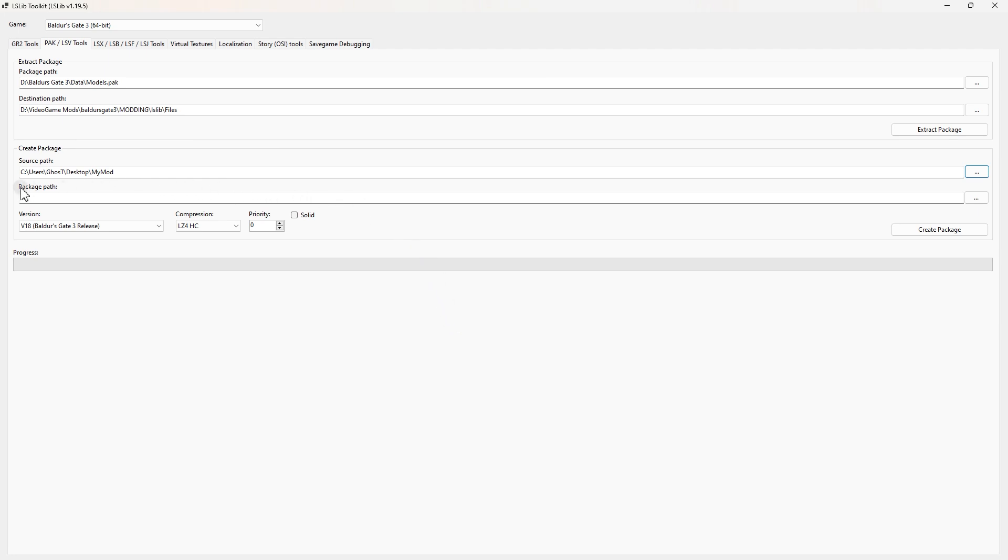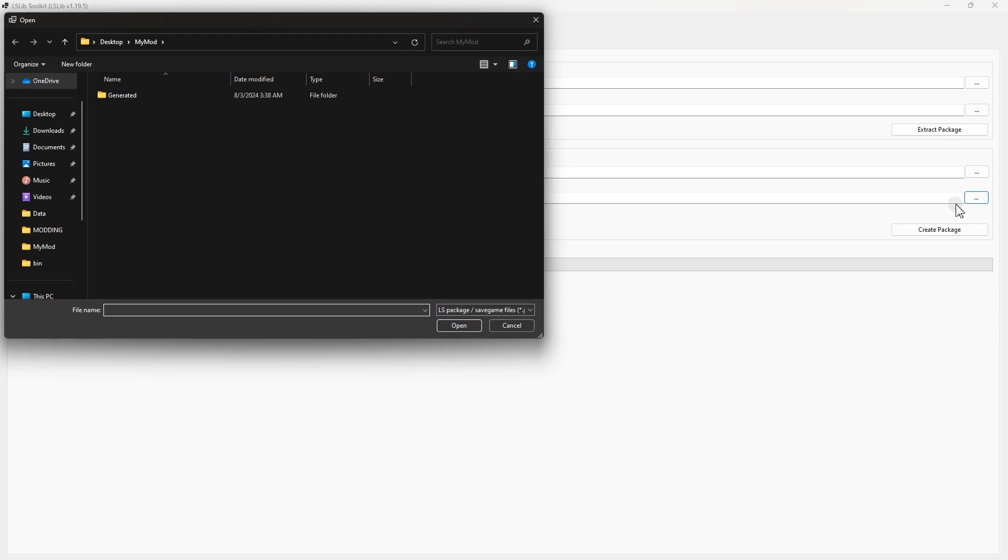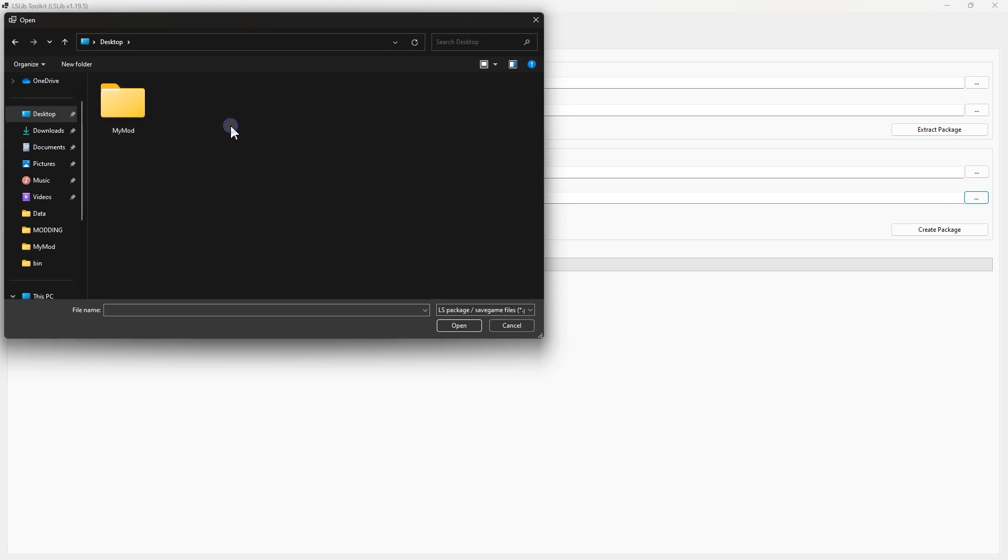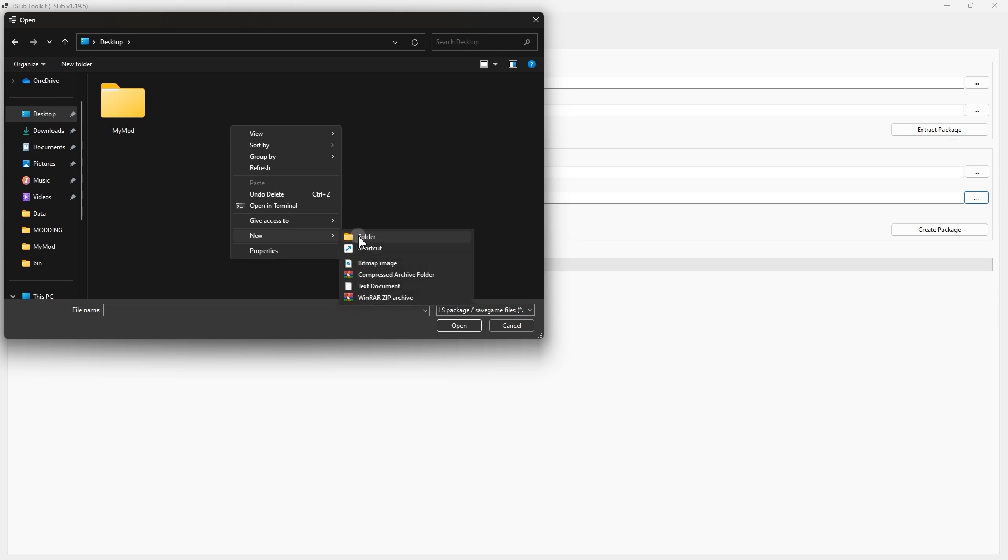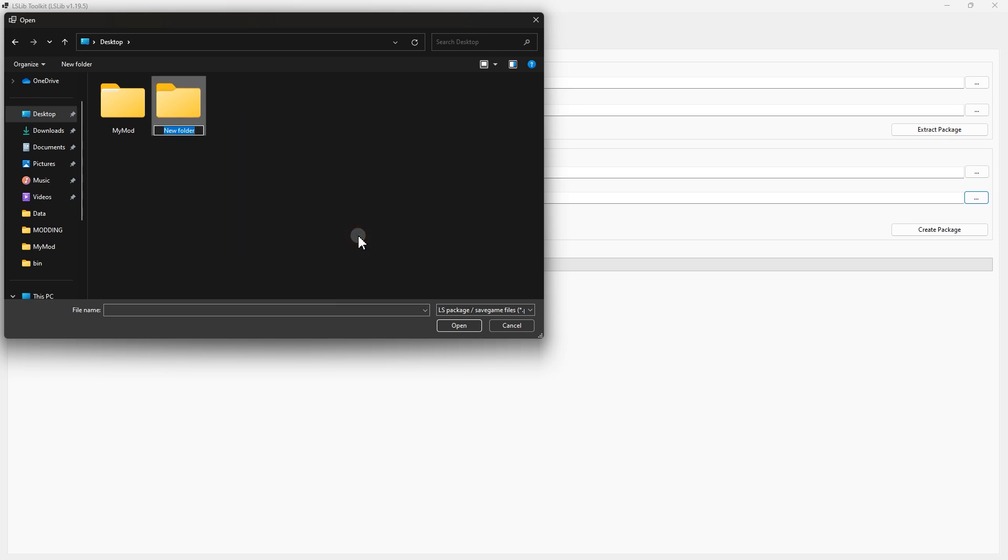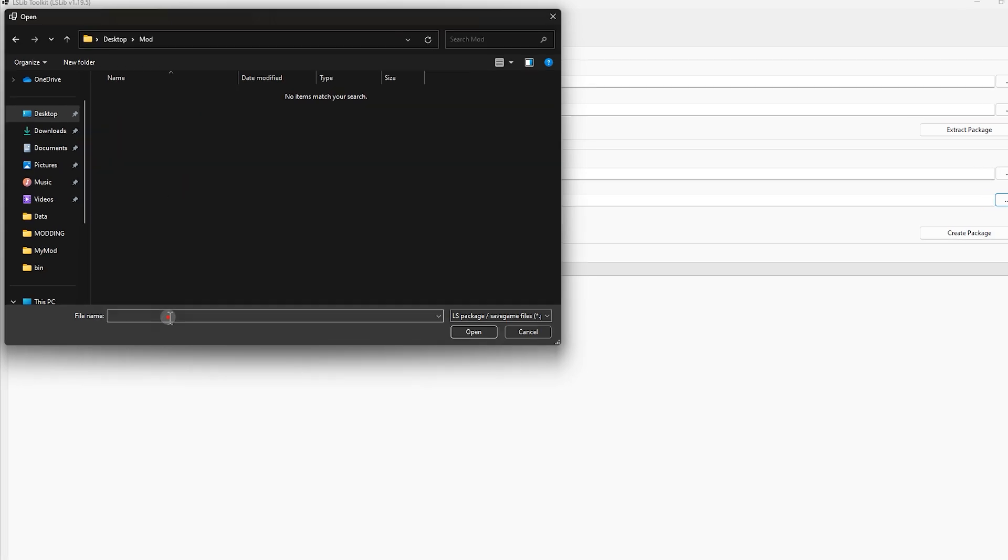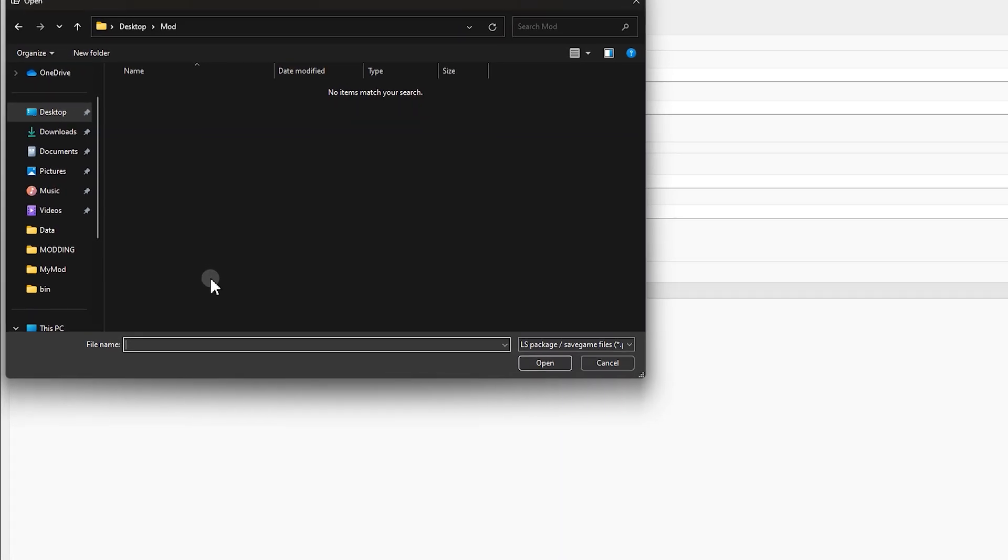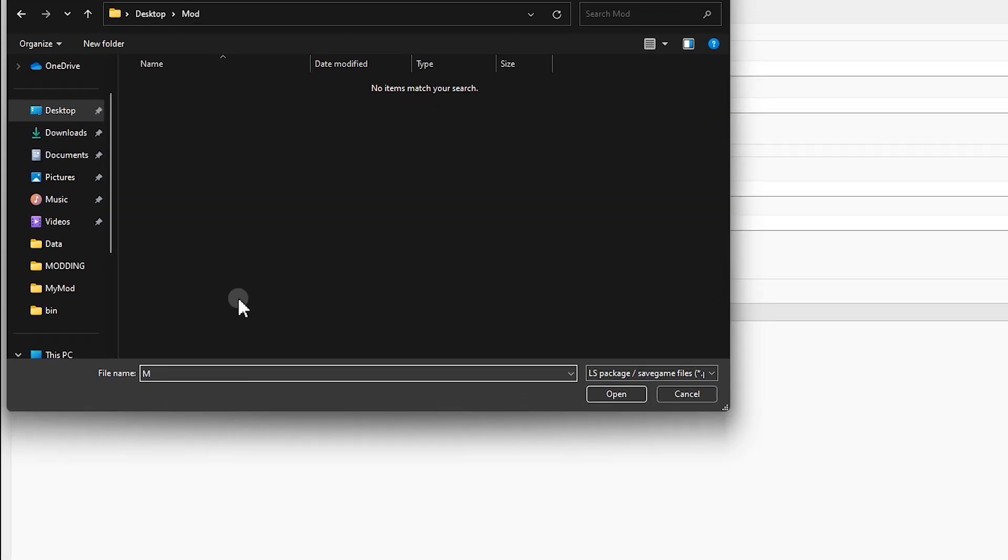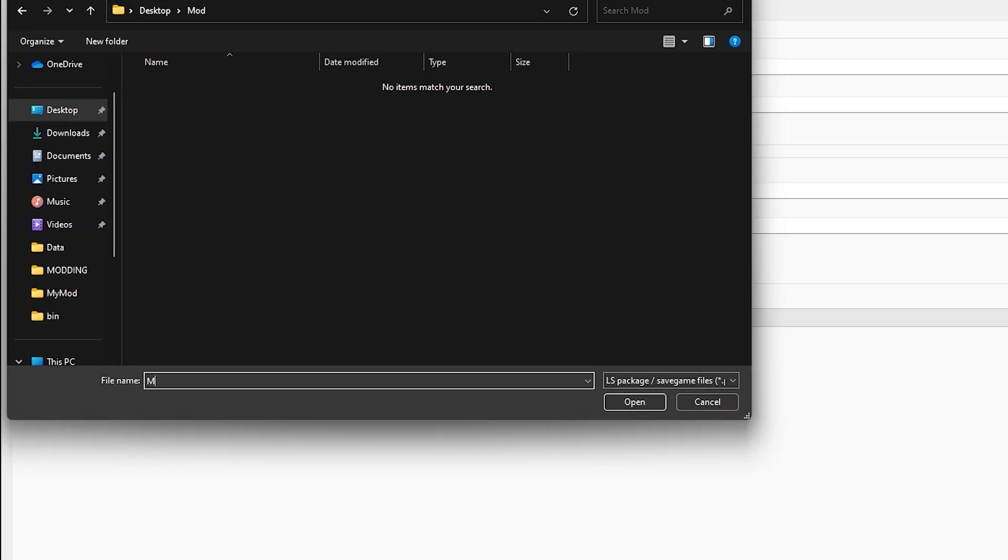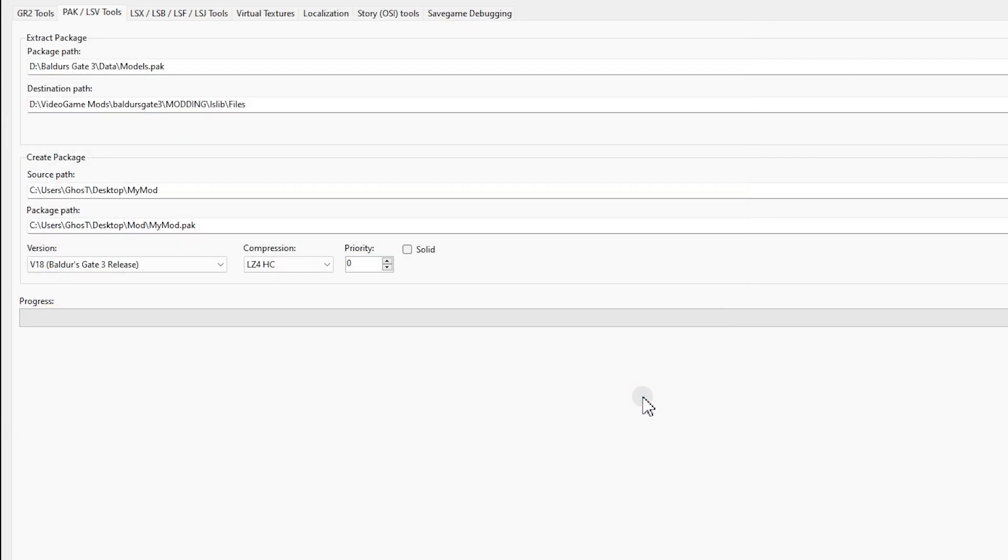Now in Package Path, select the folder you want to put this mod file inside it. So first, let's make a new folder and call it whatever we want. Now come here and name your mod, give it a name like MyMod, then click open.